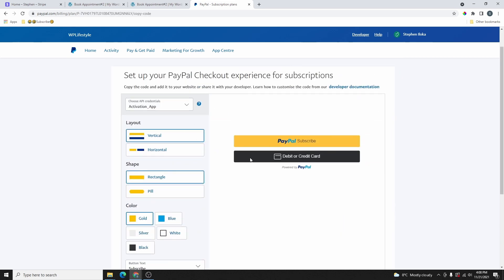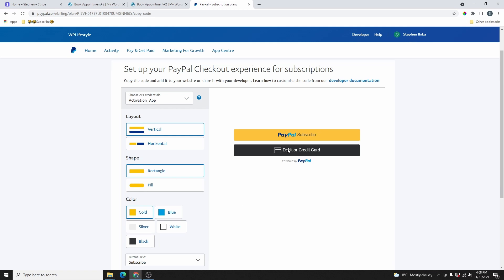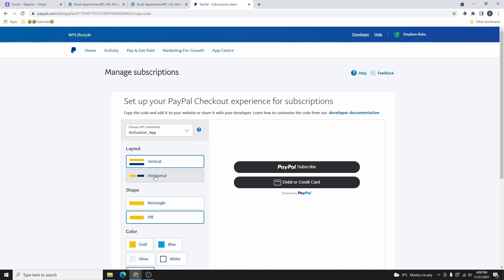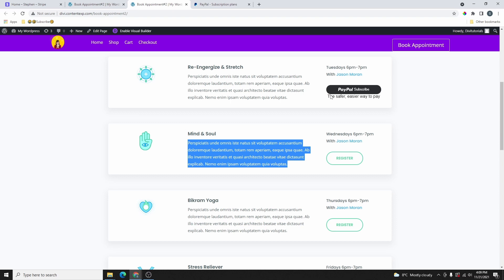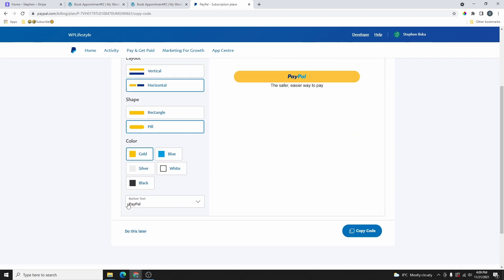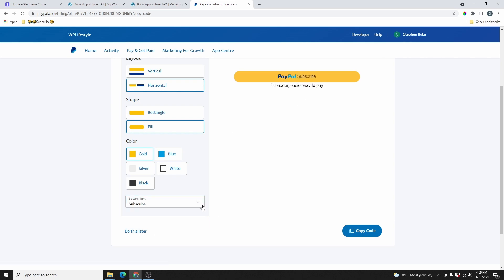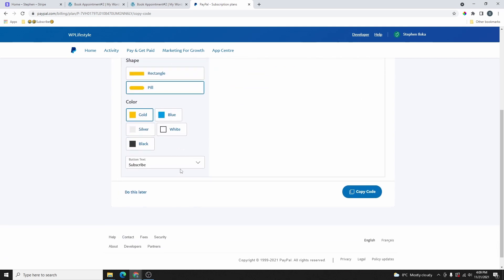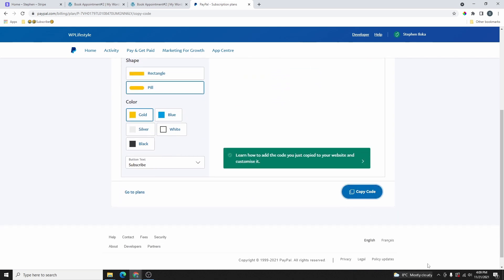Let's do the embed code first. Click on Copy Code, and that's going to bring you to a page where you can customize the PayPal button before embedding it on your website. If you want it vertical, you can leave that option, or you can change to any of the colors available — blue, silver, white, and black. If you want it horizontal, click horizontal and your button will look like that. From here, you can choose what you want the button text to say, whether PayPal or just Subscribe. Unfortunately, you don't have a custom text option — you have to use only the options they provide. Once you finish customizing, click on Copy Code and head over to your website.